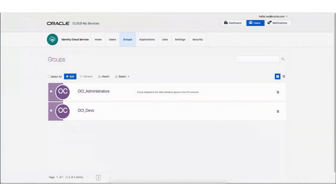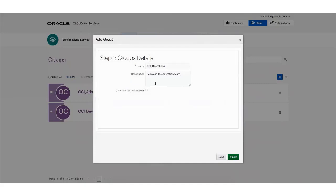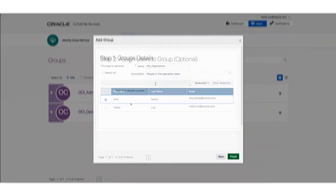The Users page appears. Click the link for Groups, then click Add. The Add Group dialog appears. Enter a name for the group, and optionally, enter a group description. When you're done, click Next.